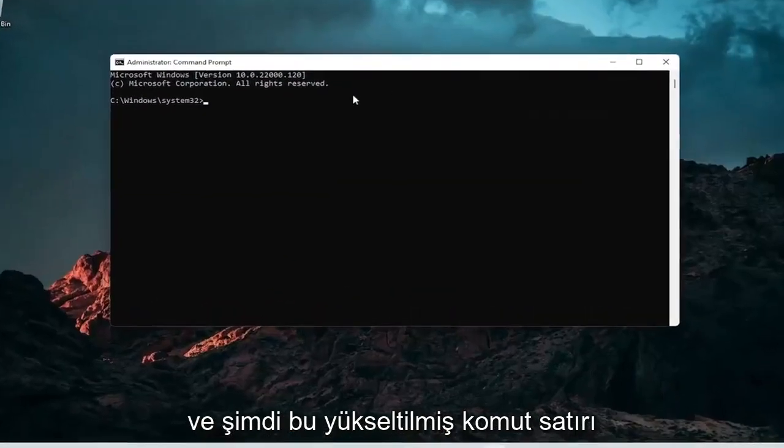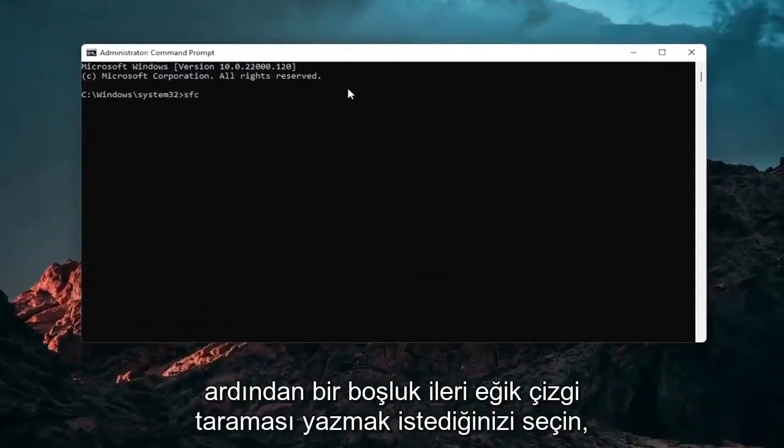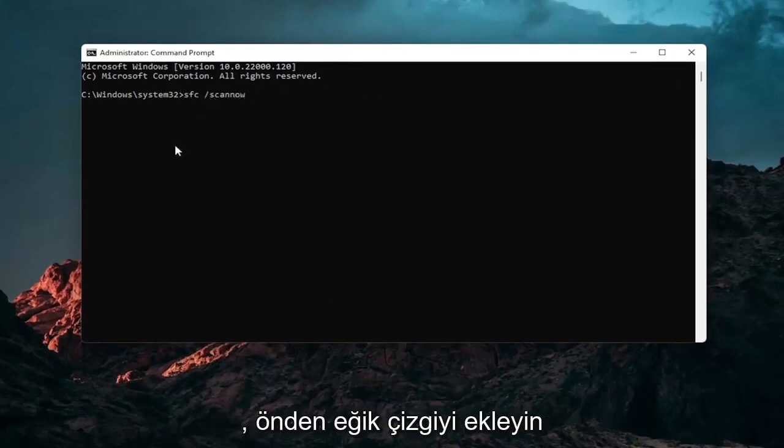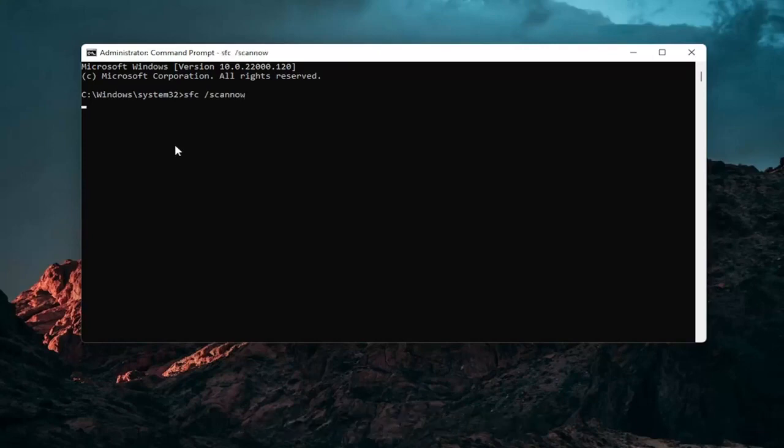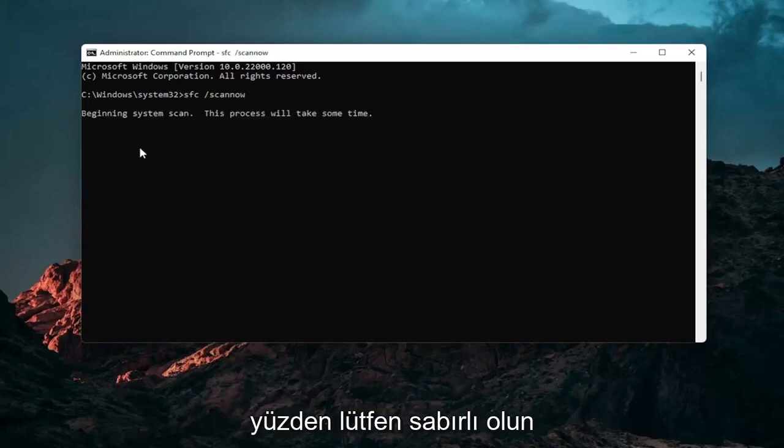And now into this elevated command line window you want to type in SFC followed by a space forward slash scan now. Scan now should all be one word attached to that forward slash out front. Hit enter on your keyboard to begin the system scan. This will take some time to run so please be patient.